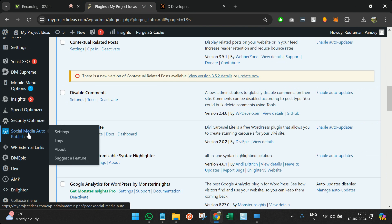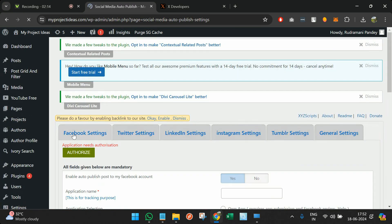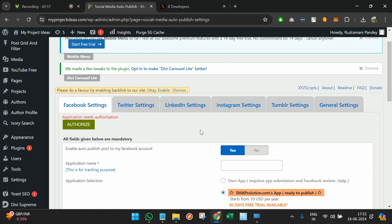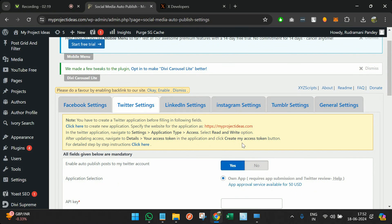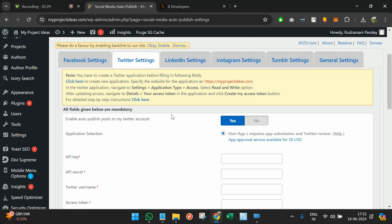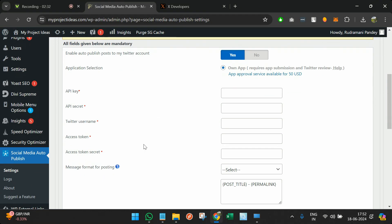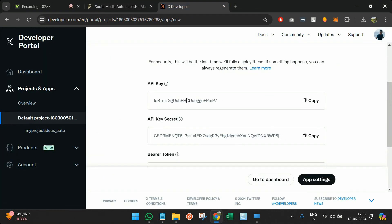Once it is created, you can just visit this plugin and go to Twitter. Here you can see that you need to create a new application on Twitter, which we have already done. Now you need to provide these things, so I will see API keys here.